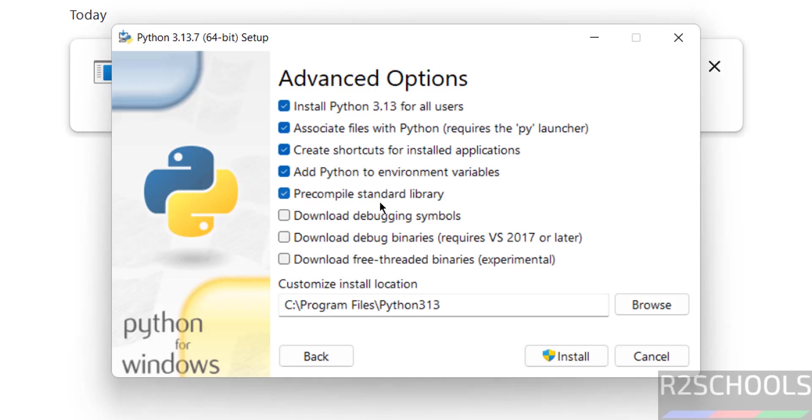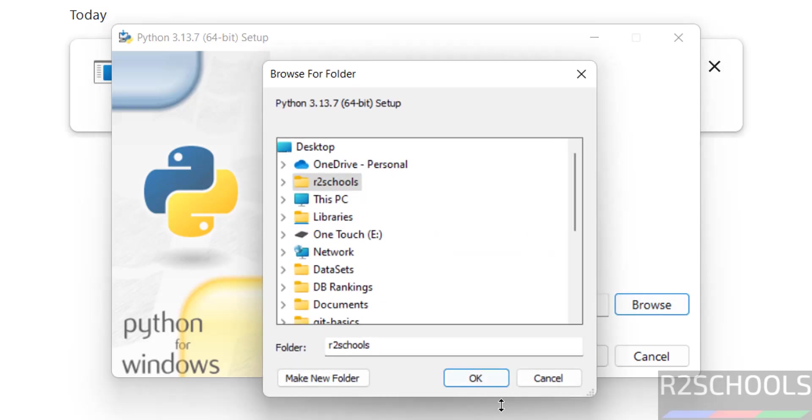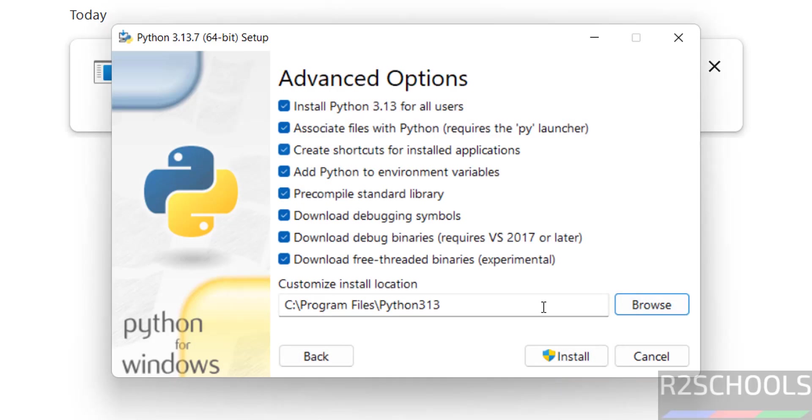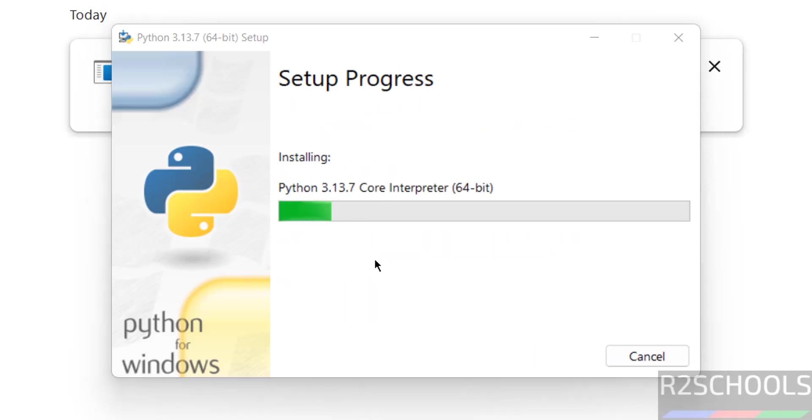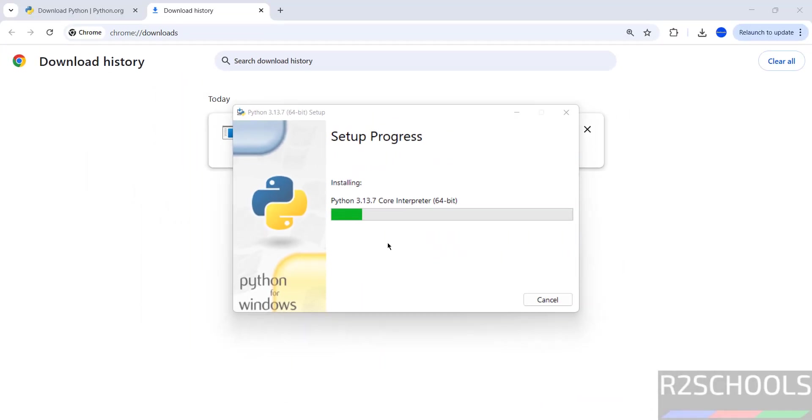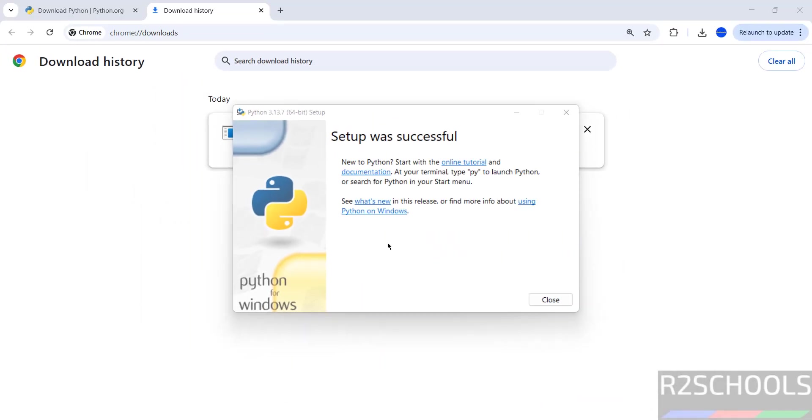Then see here, debugging options—you can select these if you want. Download, then custom installation location. See, this is the default location. If you want some other location, click on Browse and select the path where you want to install. I'm okay with the default one. So click on Install. See, installation has been started. See, installation completed successfully. Click on Close.